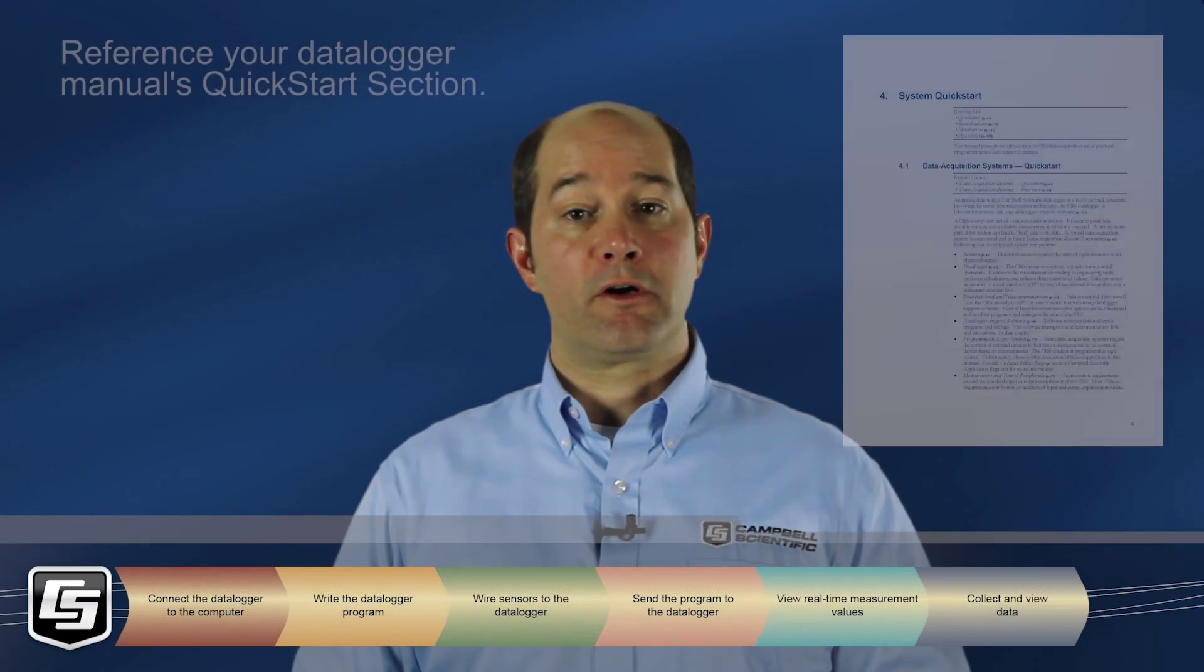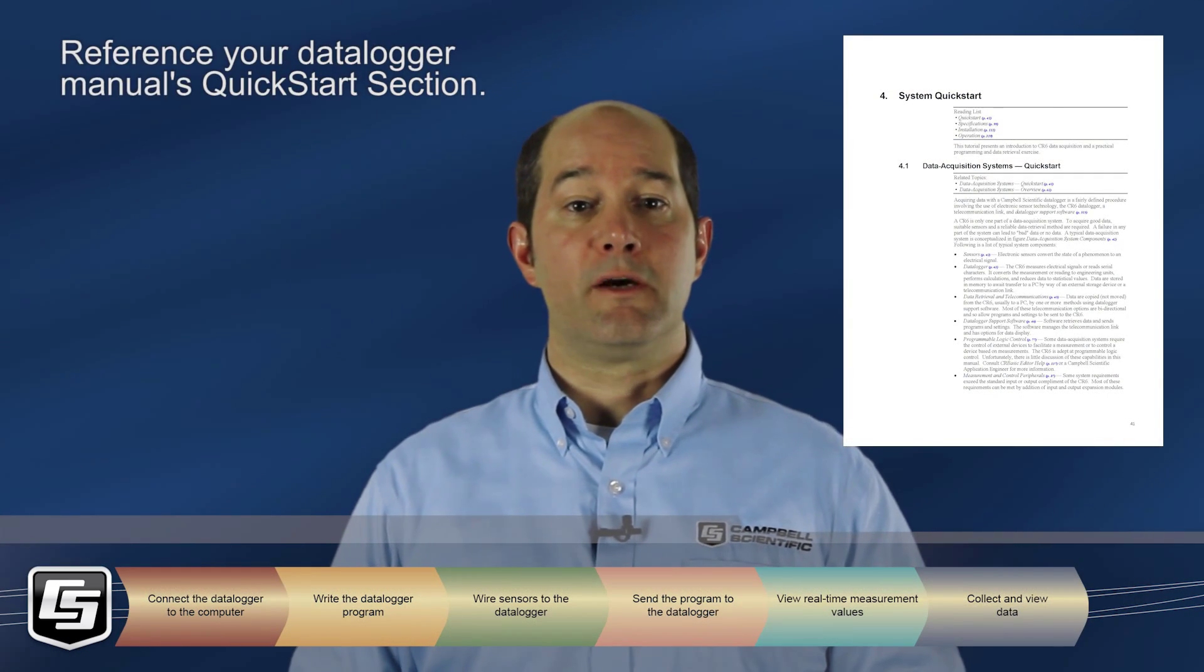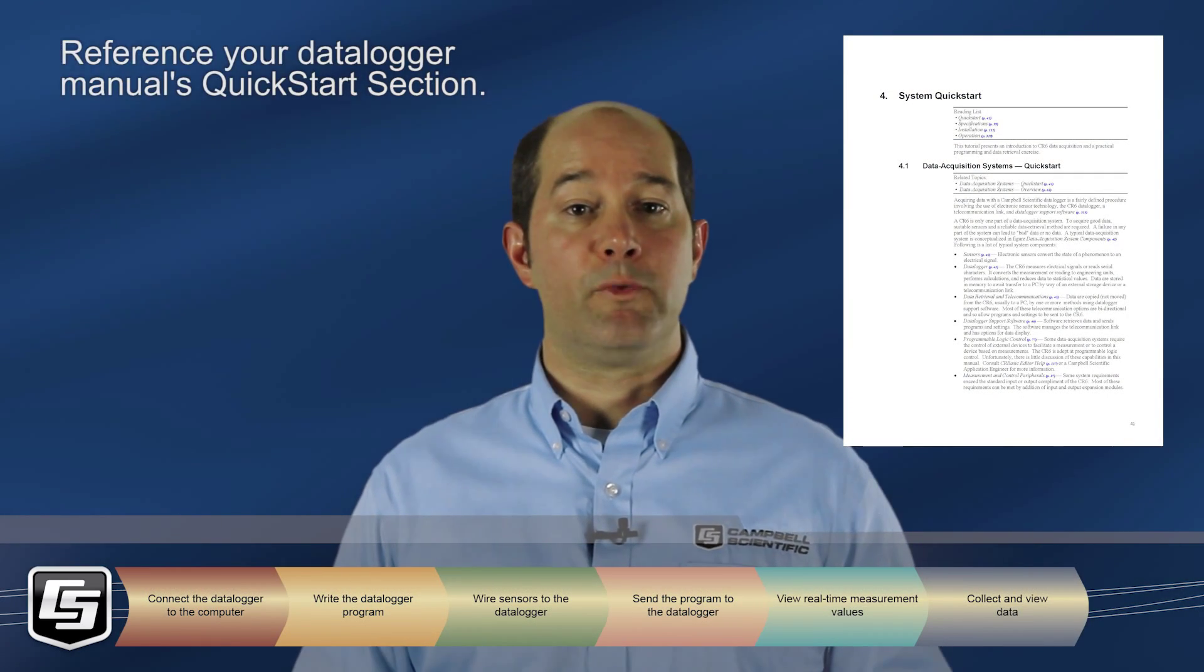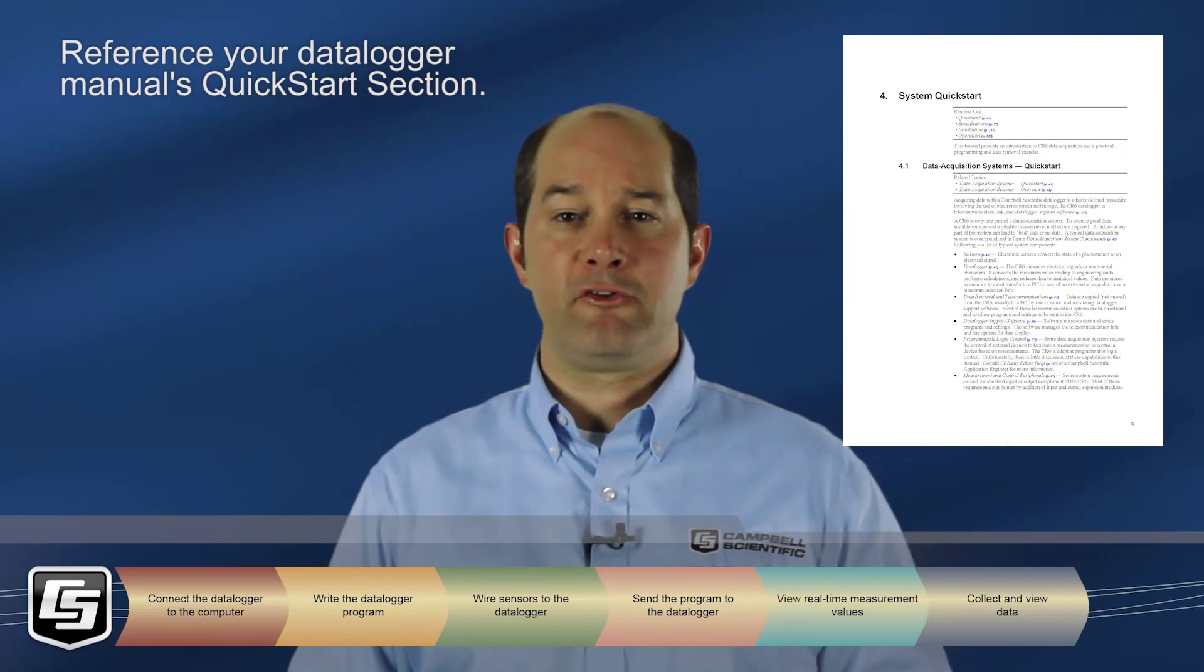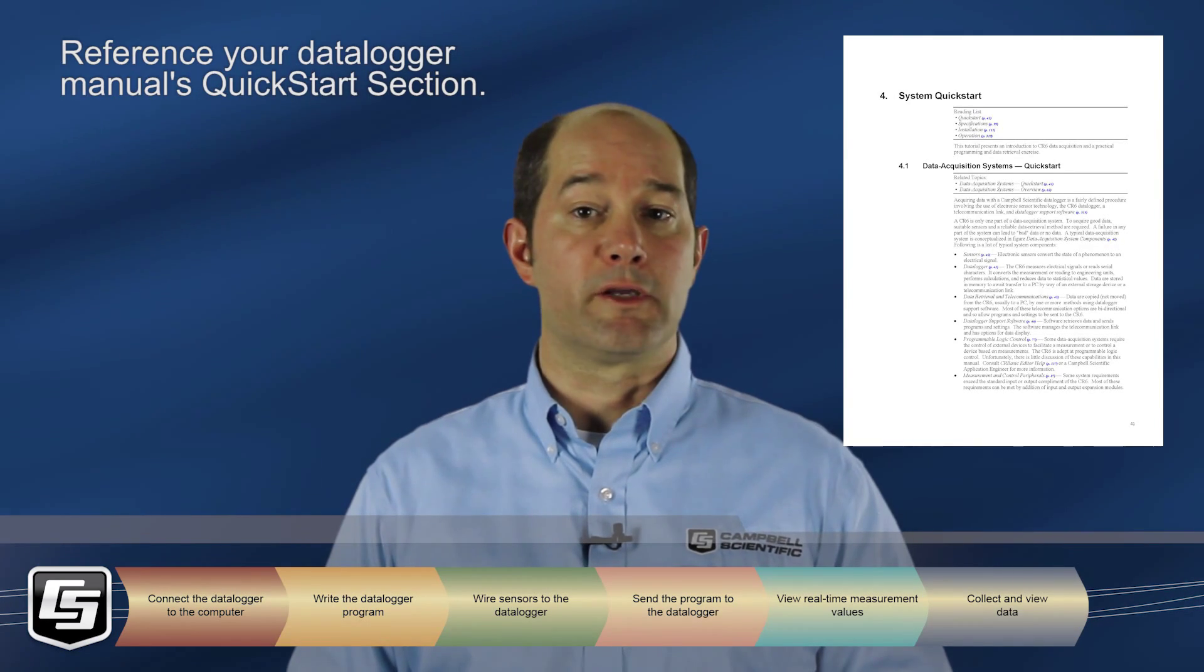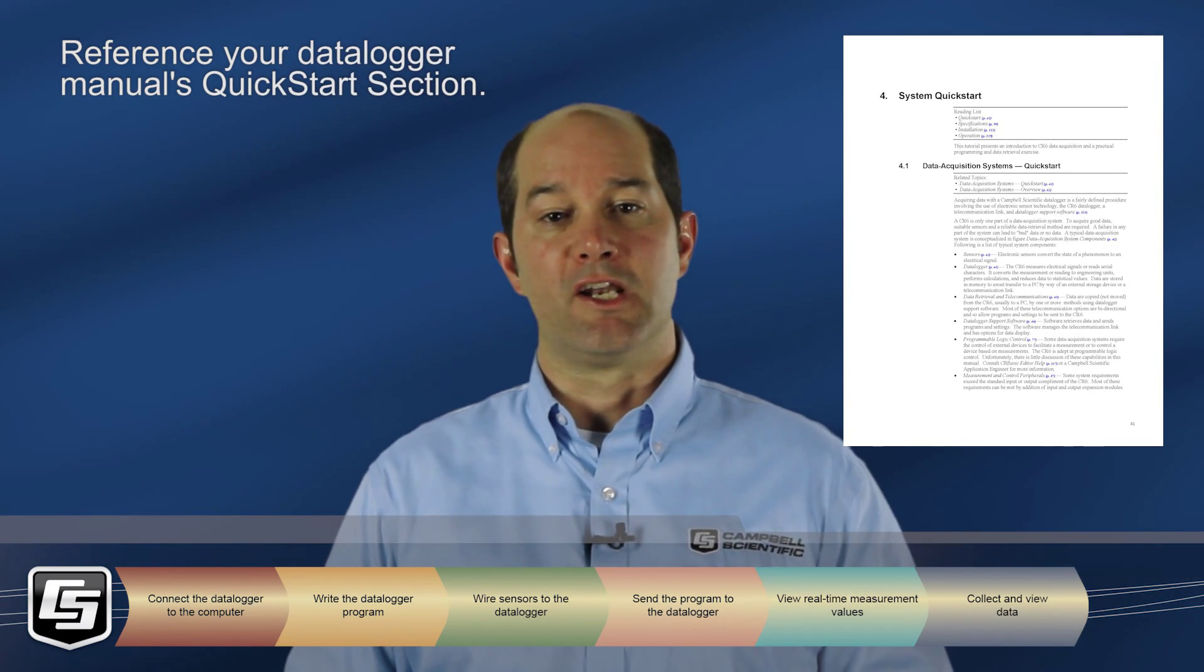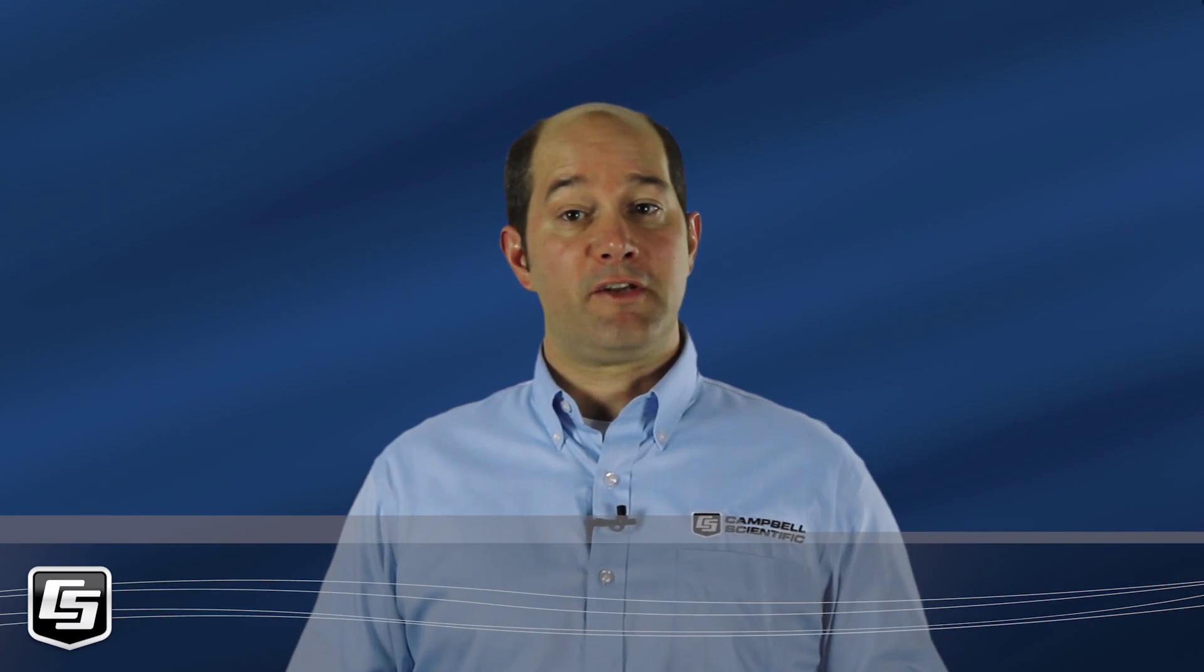We've covered a lot in this tutorial. PC400 and PC200W's integrated main window provide many tools you use regularly when maintaining your data logger. Please contact the Campbell Scientific Application Engineer to discuss your application and for answers about getting started with your data logger and software.